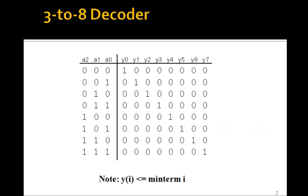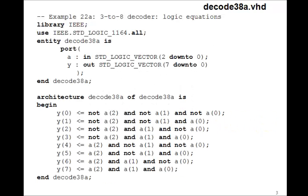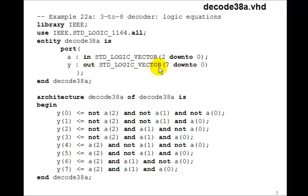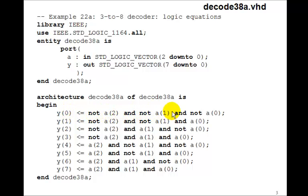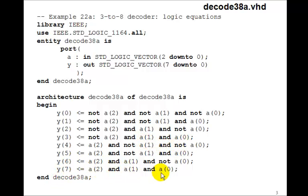So we can write a VHDL program with the inputs a, 2 down to 0, and the output y, 7 down to 0. And then for each of the y's, just write the minterm equation. So y0 is not a2 and not a1 and not a0. y4, for example, is a2 and not a1 and not a0. So we just write the 8 minterms, and that gives the outputs of this 3 to 8 decoder.